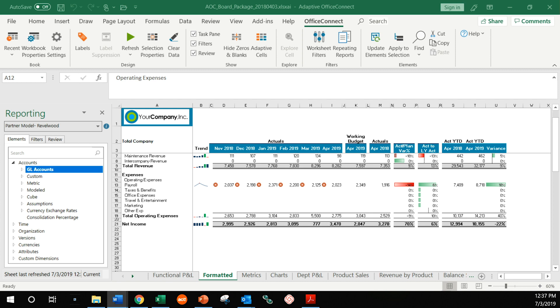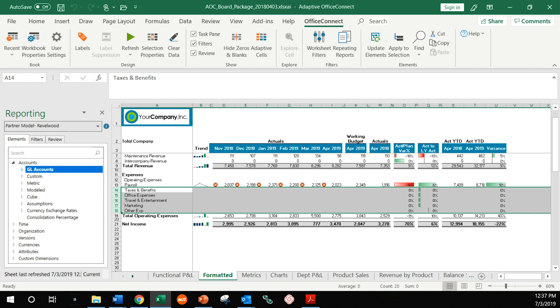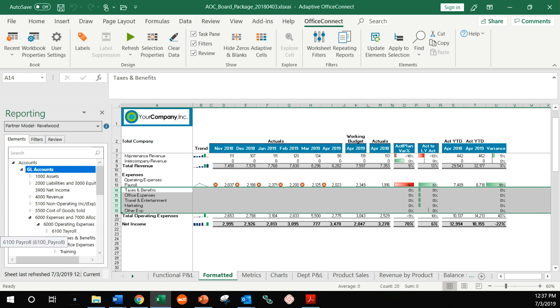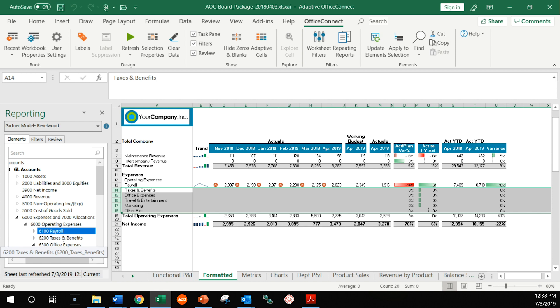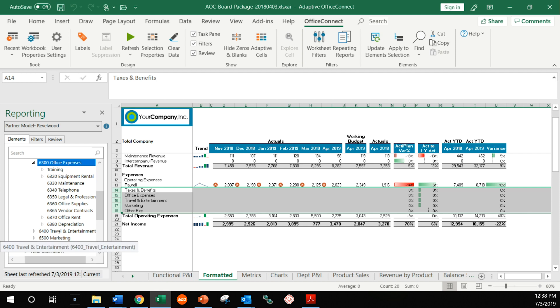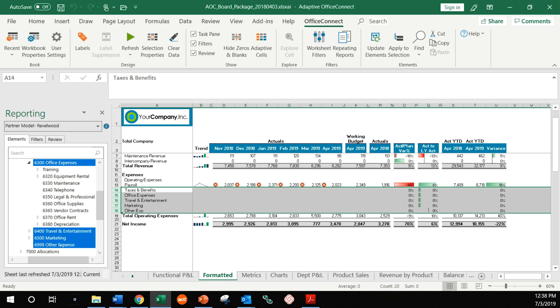What I'm going to show you now is how to connect these fields with the actual data in Adaptive Insights. The first thing I'm going to do is actually select these fields. Then I'm going to go into my data itself and find the corresponding accounts. In this case, they're in my operating expenses. I'm going to select them. I don't need that one. I need taxes and benefits, office expense, travel entertainment, marketing, and other.